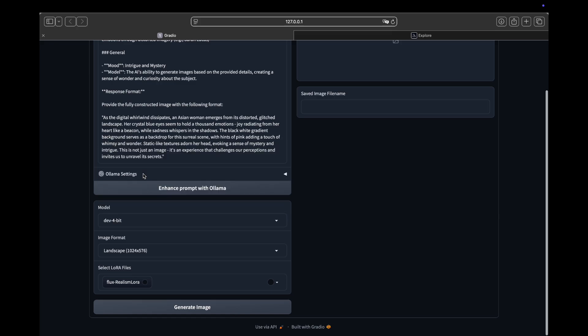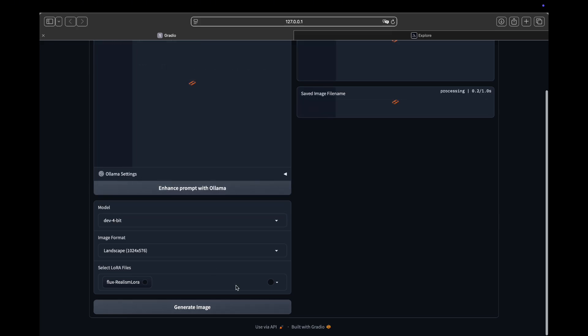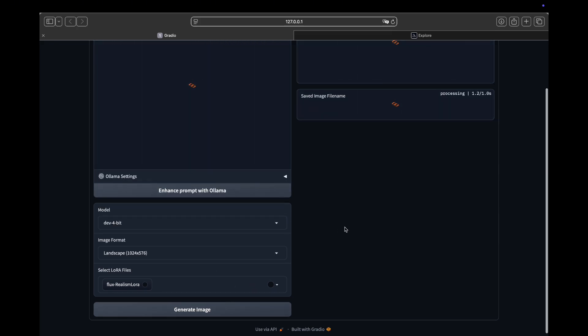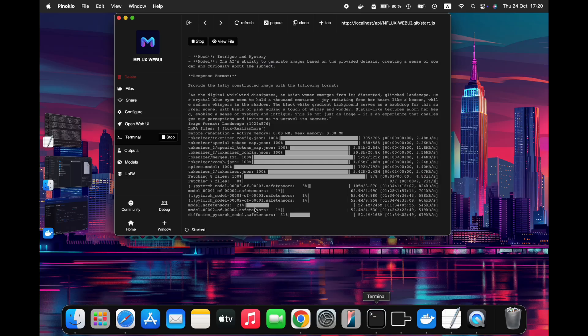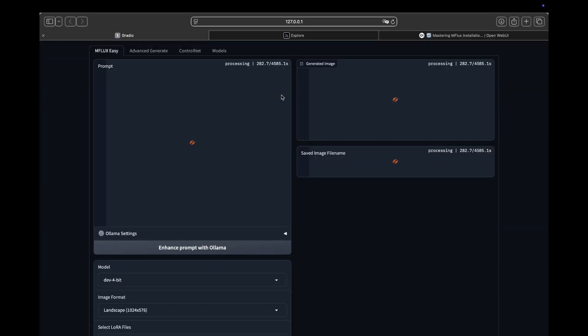So I will suggest that you use the Dev model from the start as the default, so you don't have to wait for downloading each model. After all the Flux Dev models are downloaded, you will see the image generated.